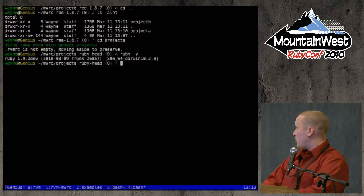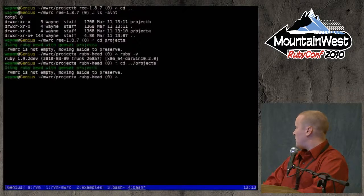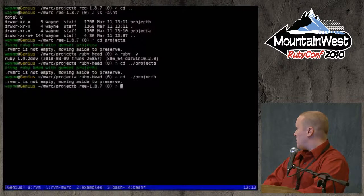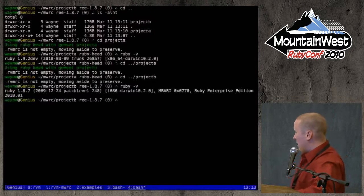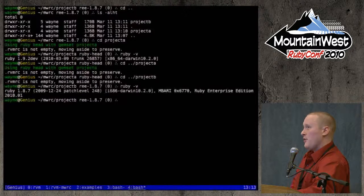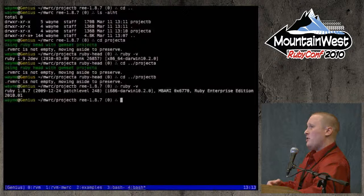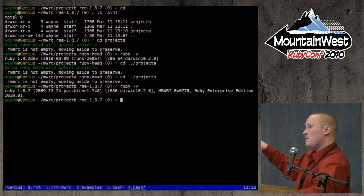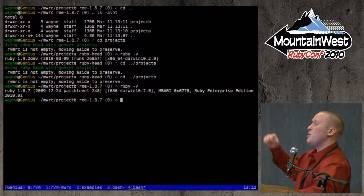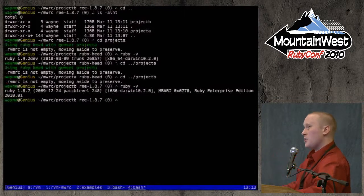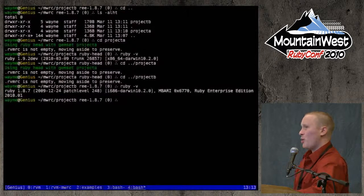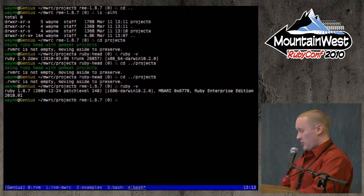Now I have project_a and project_b set up. If I cd to project_a I get Ruby 1.9.2, if I cd to project_b I get Ruby Enterprise Edition. It's a very easy way to define your sets of gems, define what Ruby should be used for your project, and switch between them — while nothing prevents you from running things against multiple Rubies.